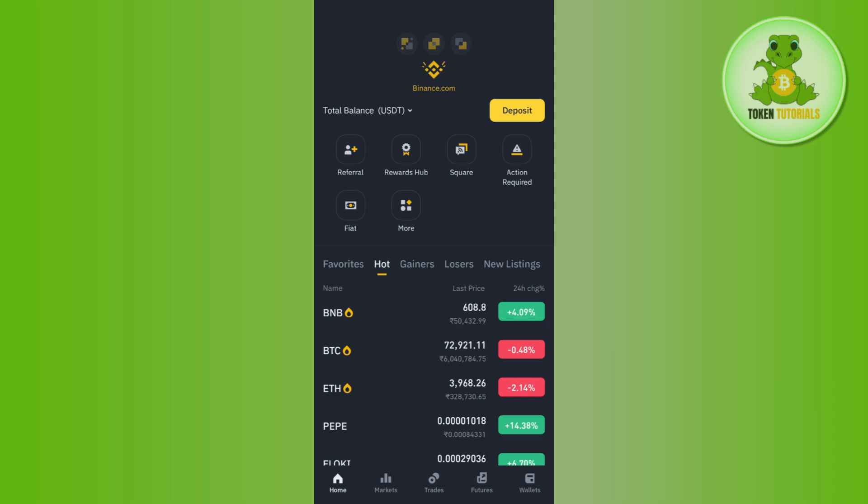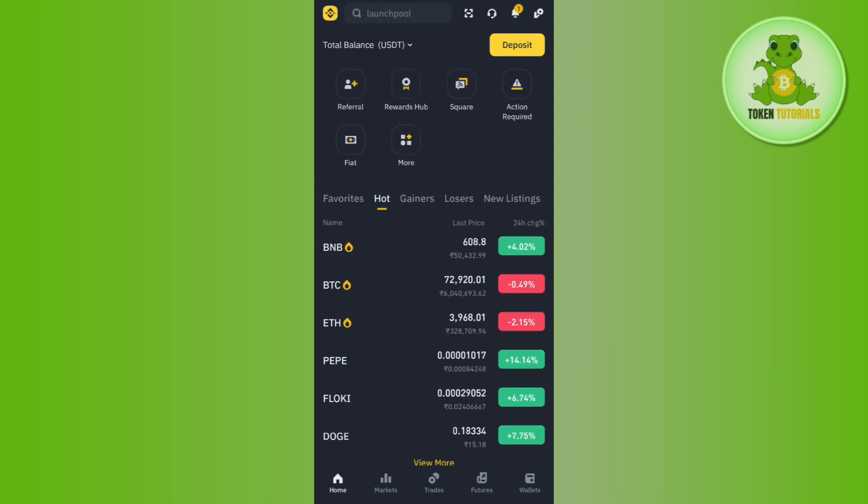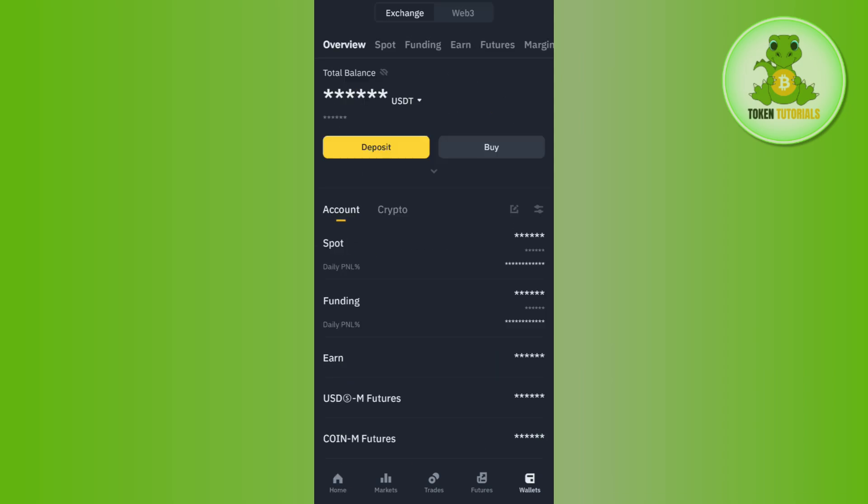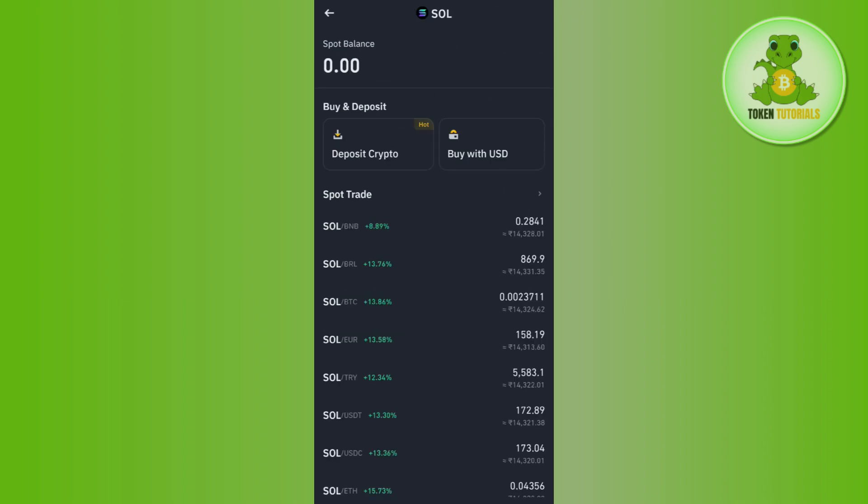Then you just have to login into your account. Once you're successfully logged in, you need to tap on this Wallets tab in the bottom right hand corner of the screen, and after that you need to tap on Support in the top. Once you do this, you will have to select Solana.